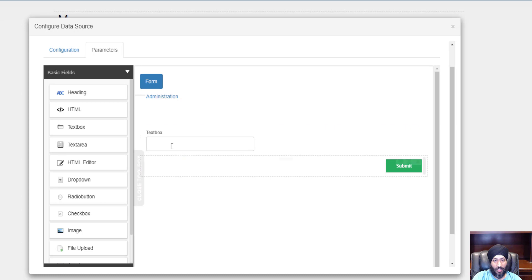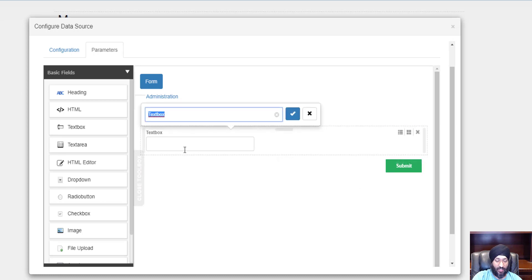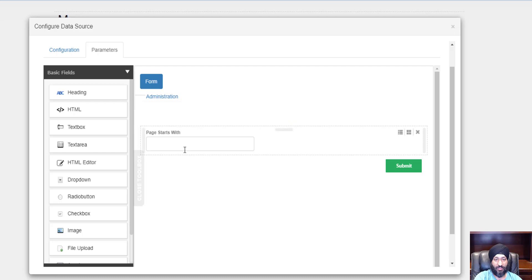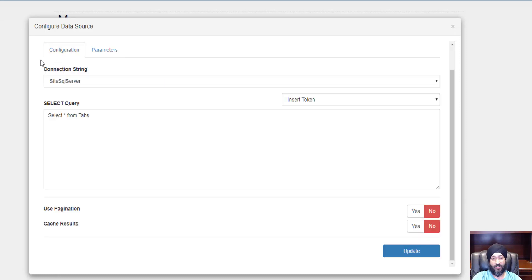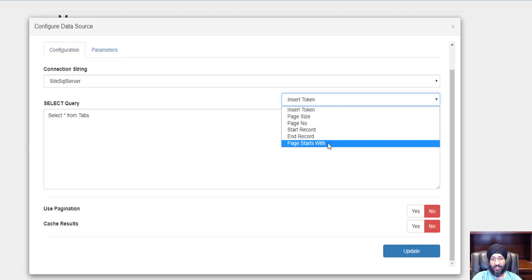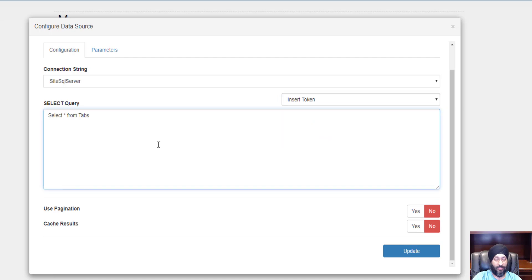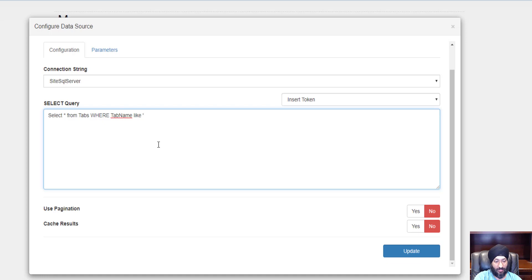Let's go back here and now I see that token is now available. So I could say select all from tabs where tab name like, bring that in.